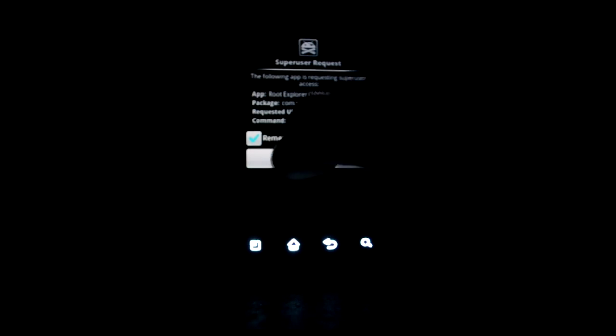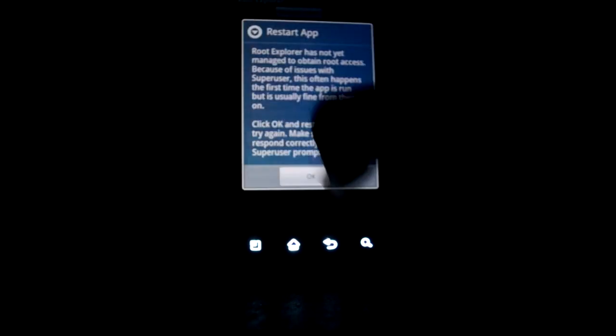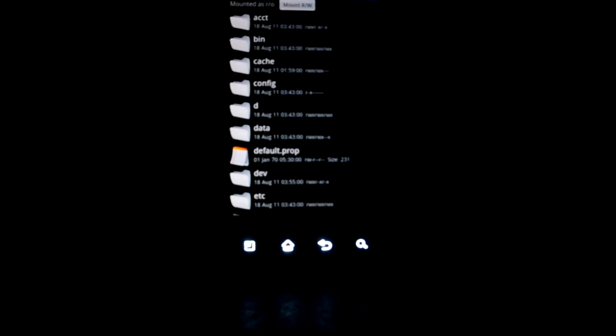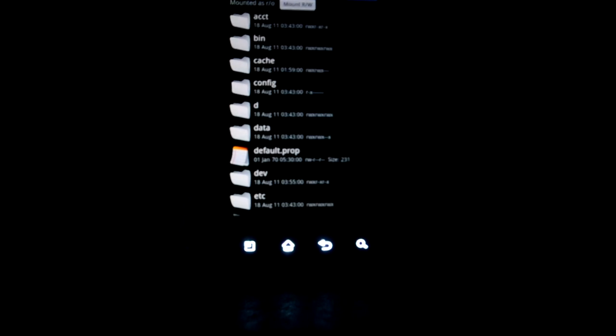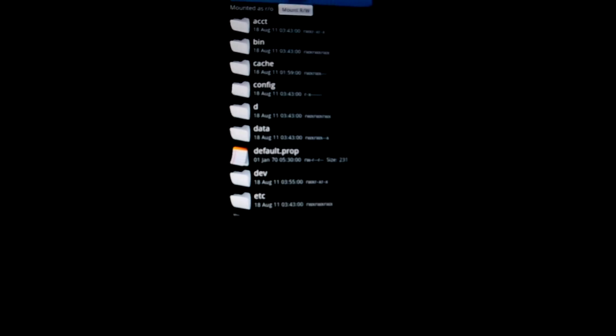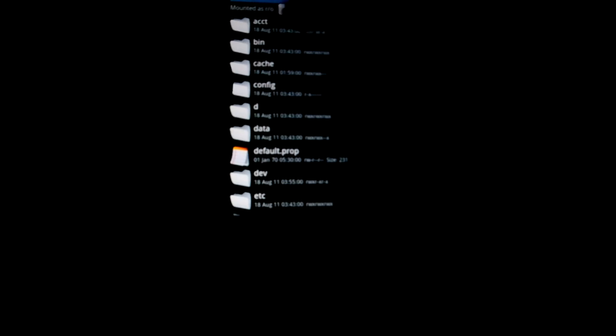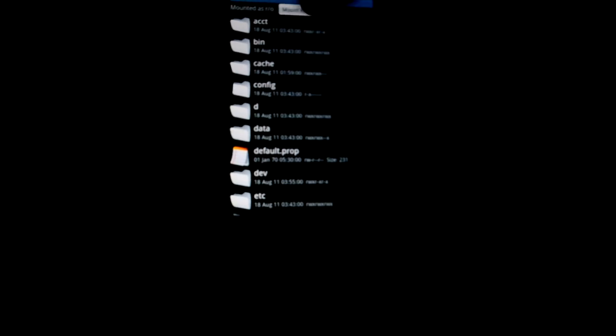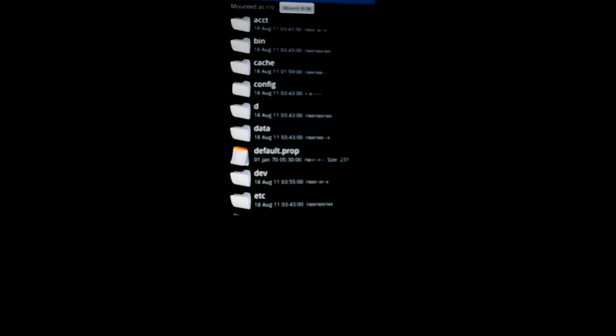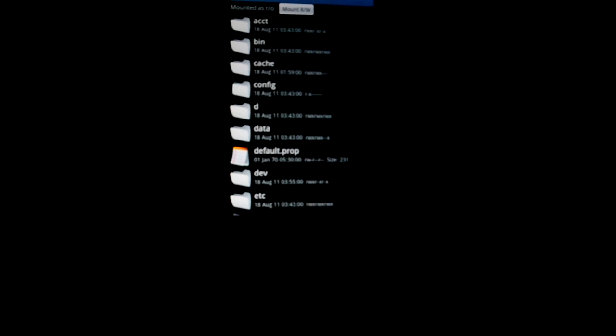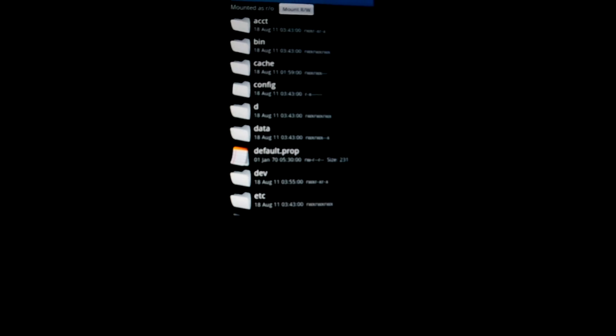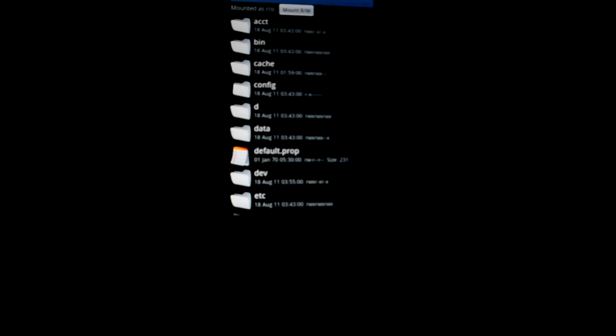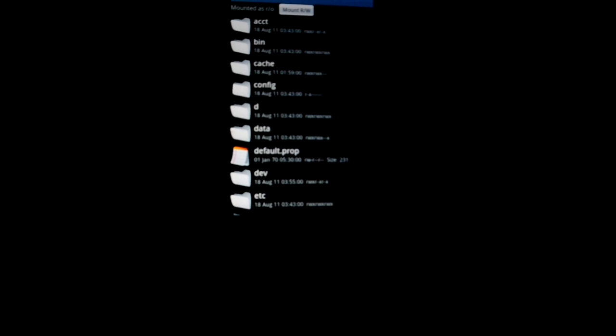Let's allow it. Allow. It says Root Explorer has gained superuser permissions. I don't know if you can see, but right here this whitish part states mount r/w. So that basically means that you can get the read and write permissions now. Congratulations, your phone is rooted now.